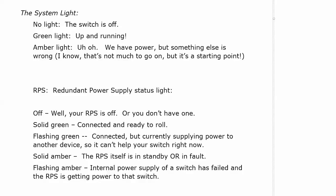That RPS is your redundant power supply status light. And if that's off, well your RPS is off or of course you don't have one. Solid green means connected and ready to roll. Flashing green means it's connected but it's currently supplying power to another device so it can't help the device that you're on right now. Solid amber means the RPS itself is in standby or in fault.